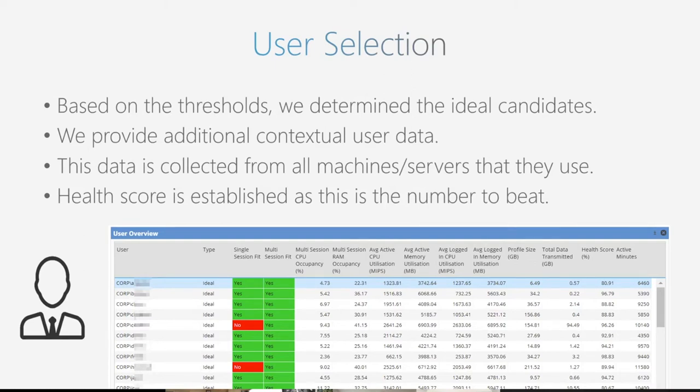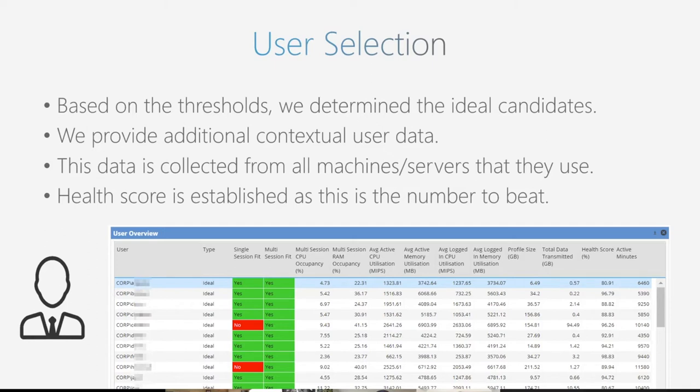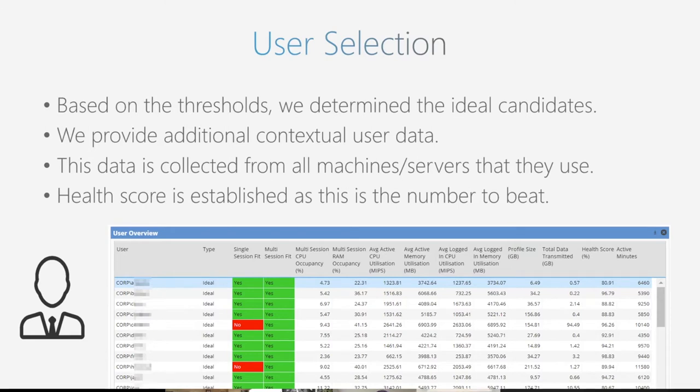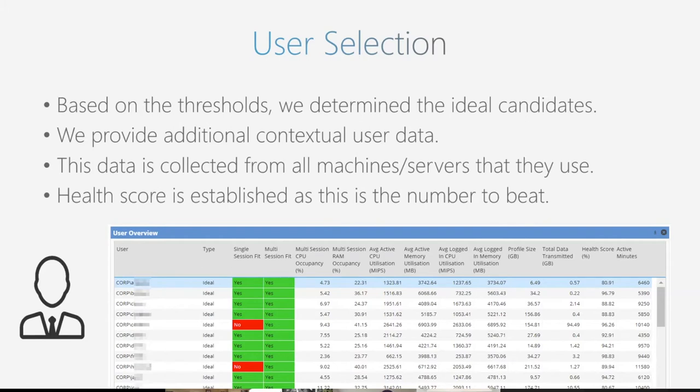Not only do we understand how people are utilizing resources today, we can also identify or marry that data with Azure resource sizing. Before you start going into a long proof of concept and kicking tires, you can start the ball rolling on a stronger footing. Not only are we identifying the users, the benchmarking, the health of the environment, but what we also do is say, what are the most critical applications that they use on a day-to-day basis?